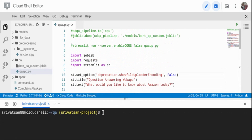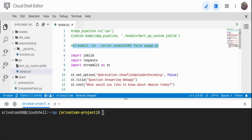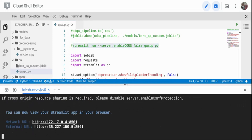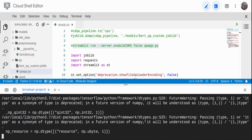To run the Streamlit application, I've written the command here: calling streamlit run with the file name qaapp.py. I'm also adding an additional flag for CORS since I'm using Google Cloud Shell, which by default blocks cross-origin JavaScript requests — I'm setting that to false. I paste the command and start the web application. By default it starts on port 8501, and you can see it's starting on port 8501.